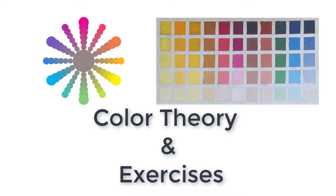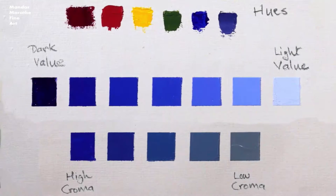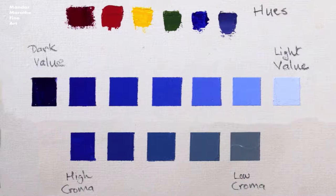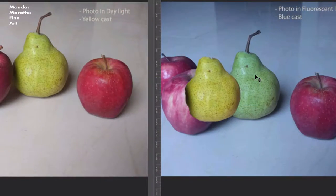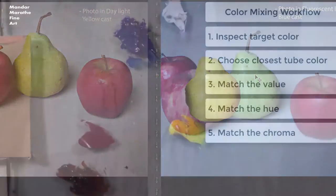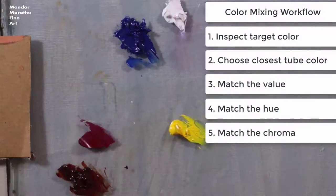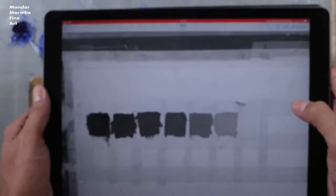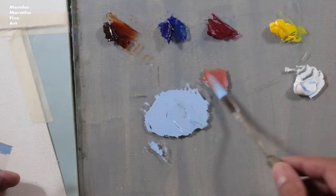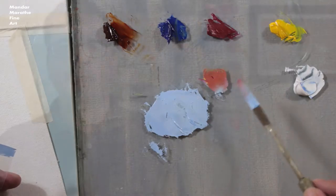Welcome to this class about color theory and exercises. In this course you will learn characteristics of color, how colors change their appearance, the theory and workflow of color matching, and we'll do all this through various value and color matching exercises.